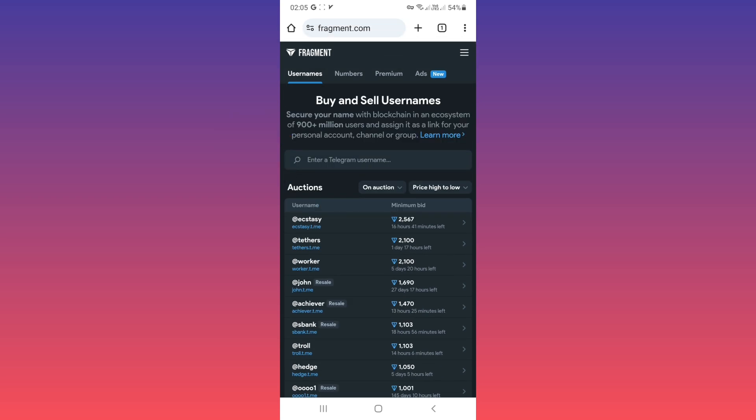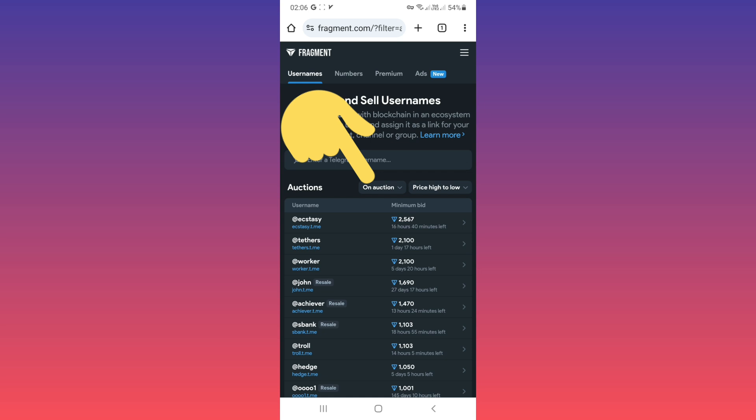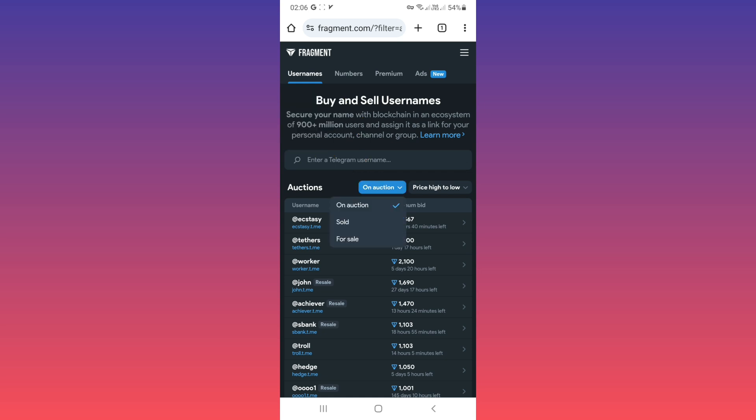And you can sort this list by this filter. First one, on auction, you can pay minimum bid and start to buying a username. Also if you tap on this filter, you can tap on for sale.